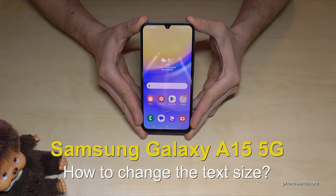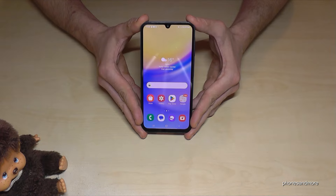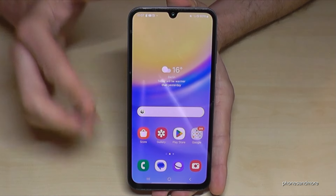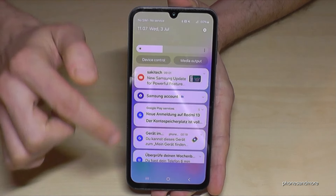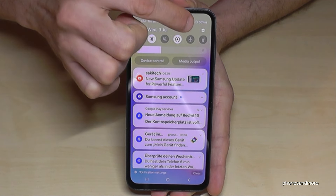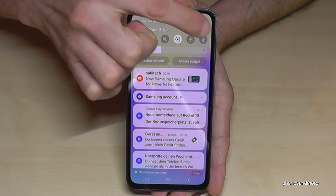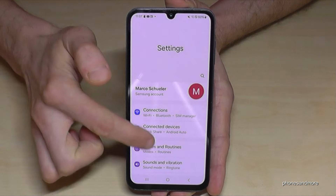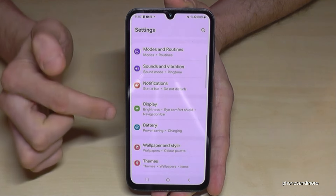Hello everybody. I want to show you with this video how you can change the text size on the Samsung Galaxy A15 5G. For that we will need the Settings, so just scroll down here, tap on the symbol for the Settings, then you need to go to the point Display.